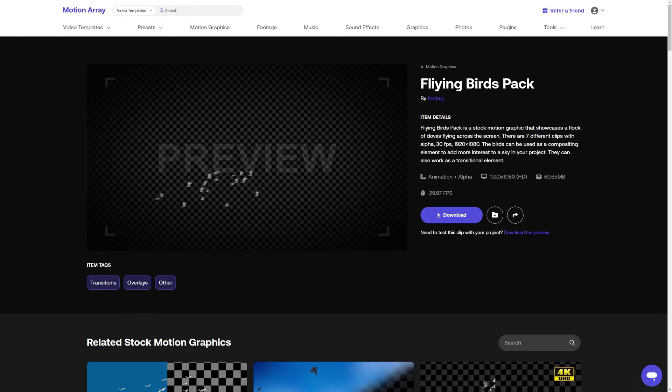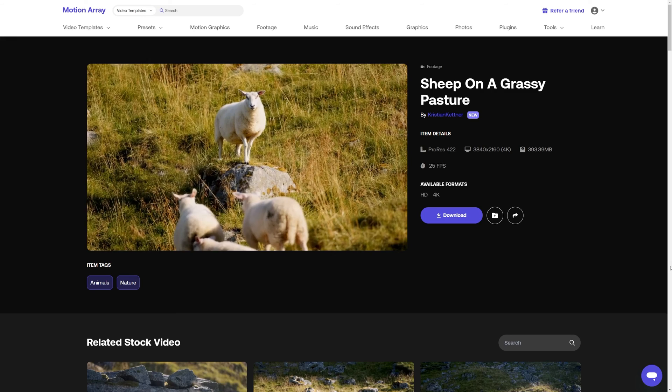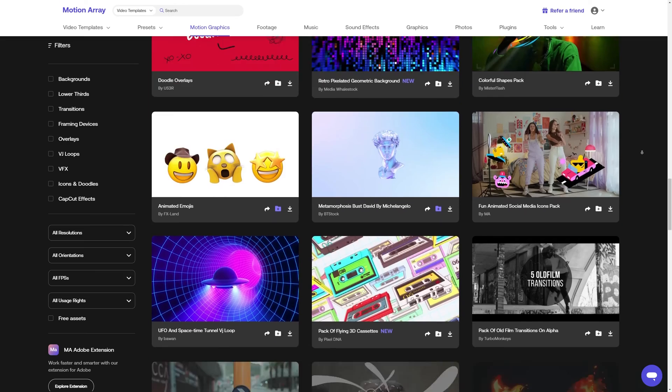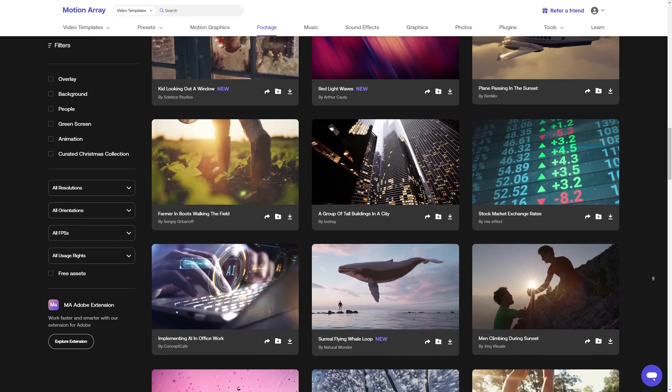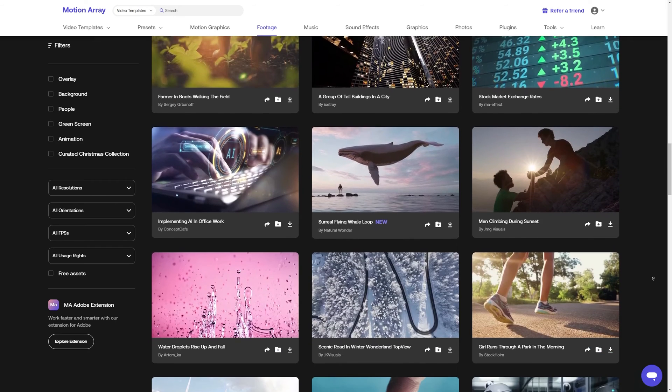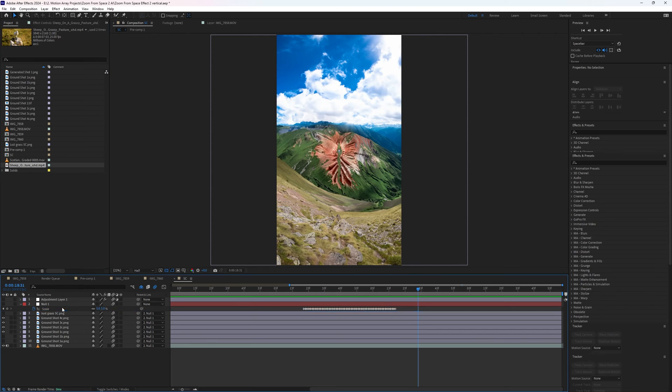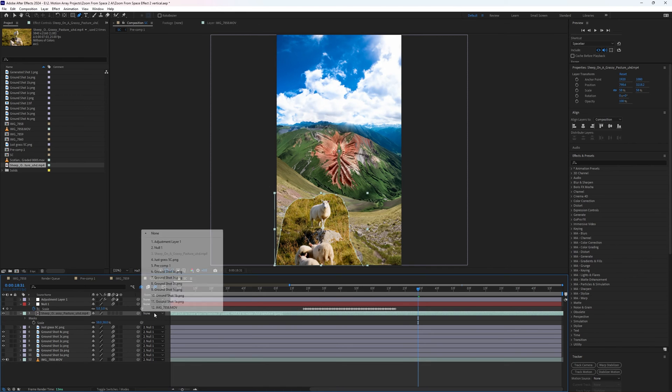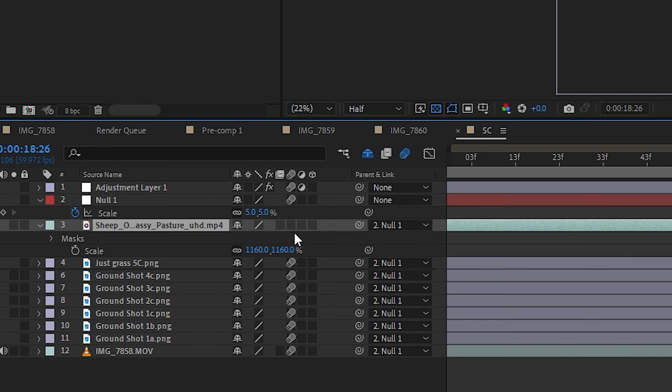Now with our motion blur added, we can add even more stuff to spice up our shot like clouds, birds, and sheep, or any other motion graphics or stock footage that you want to composite into your scene. Find a spot where it feels like it fits well, and then just make sure to parent it to the null layer as well as selecting for motion blur.